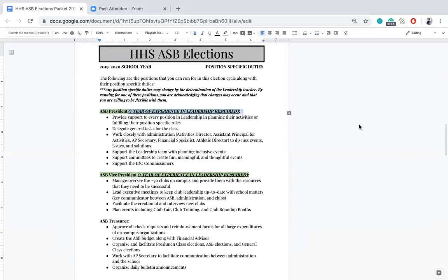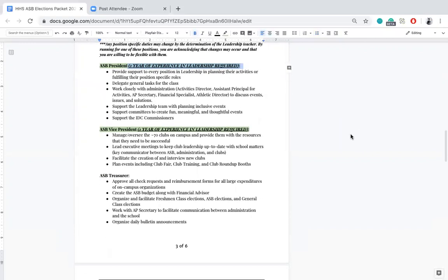To run for ASB president, you must have one year of experience in leadership in past years. Next is ASB vice president, which also requires at least one year of prior leadership experience. This position manages all approximately 70 clubs on campus and provides them with the resources they need to be successful. They lead executive meetings to keep club leadership up to date with what's happening in leadership, serving as a key communication system between clubs, ASB, and administration.